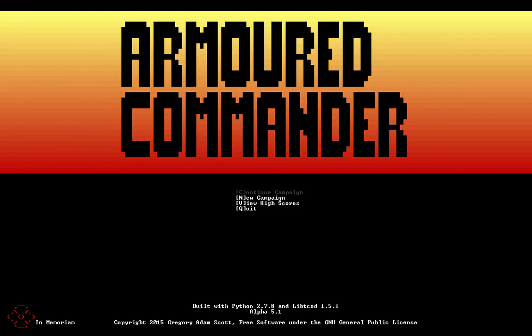Hi there, my name is Gregor Adam Scott and this is my game, Armored Commander, the World War II tank commander roguelike.